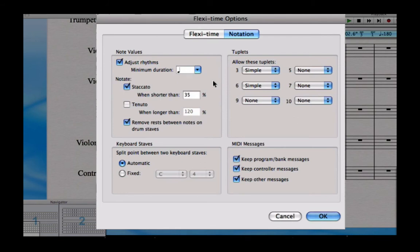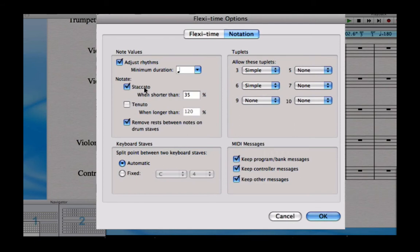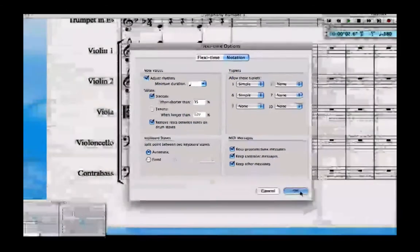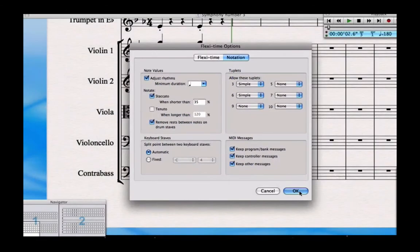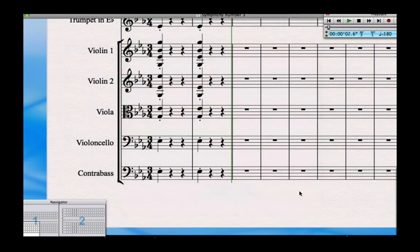And if you like, it's a matter of preference, you can ask Sibelius to have a go at notating staccatos and tenutos as you play them on the keyboard. Again, it probably depends on how good a keyboard player you are whether you want Sibelius to notate those for you or not.